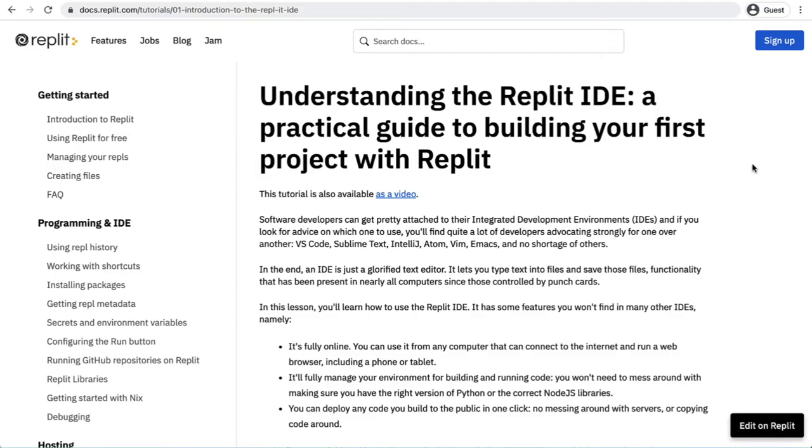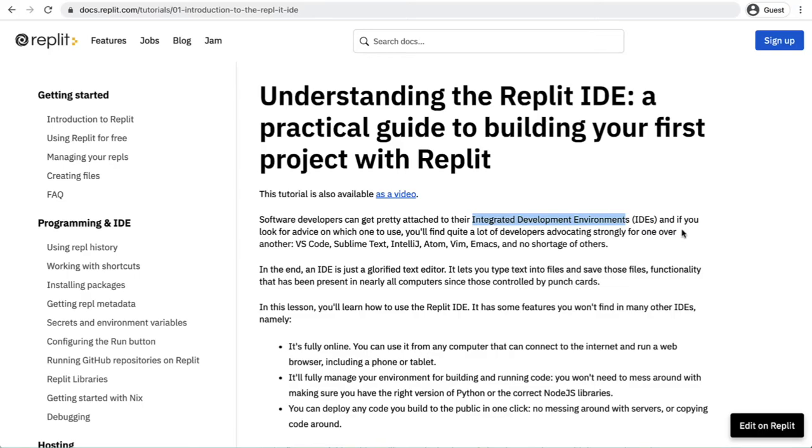For the Python component we're going to be using a website called Replit, and Replit is really cool. It's basically an integrated development environment, just an IDE, but it's all done online so it takes care of all the installations and absolutely everything. All you need to do is sign up to it and we're going to be coding in that.